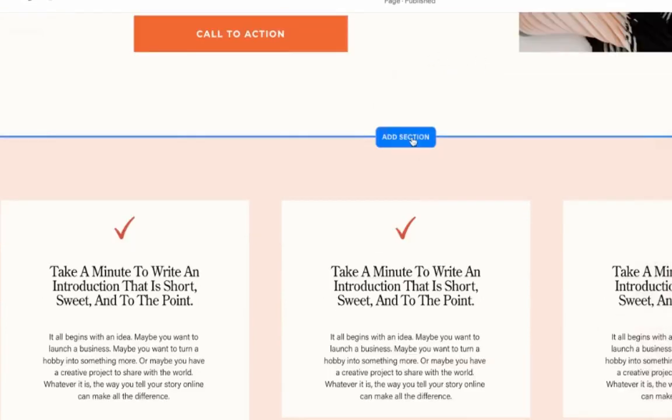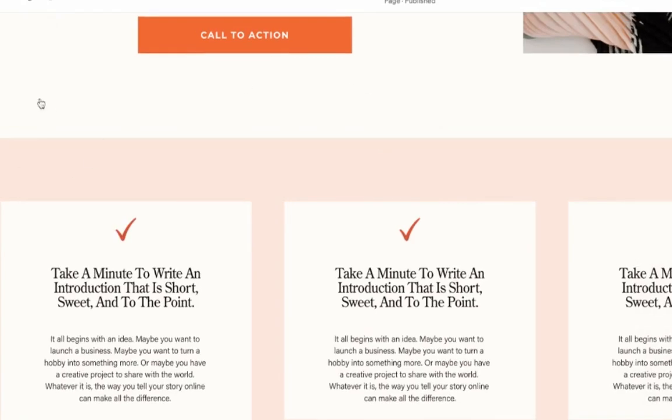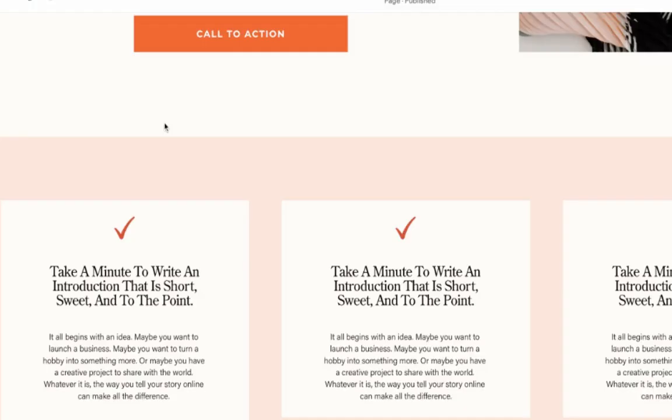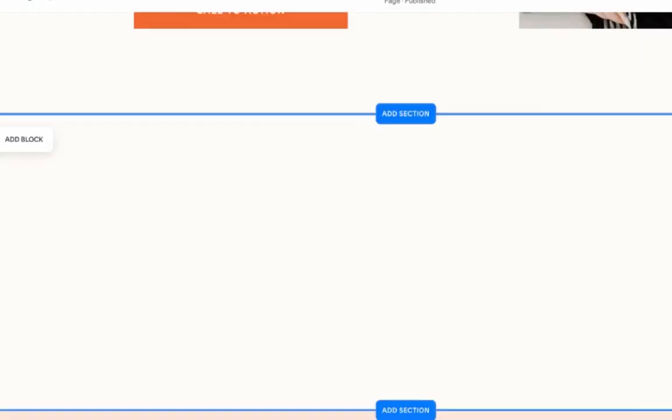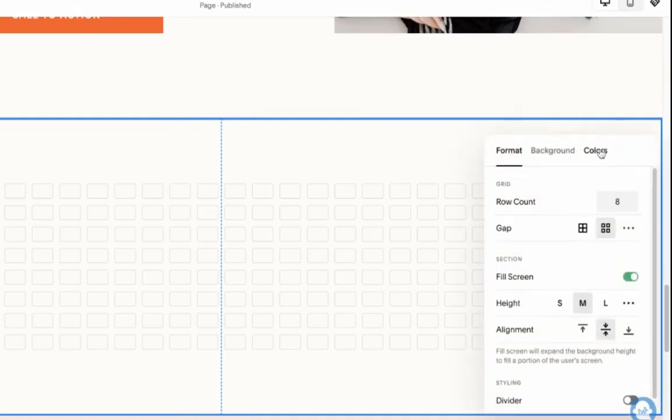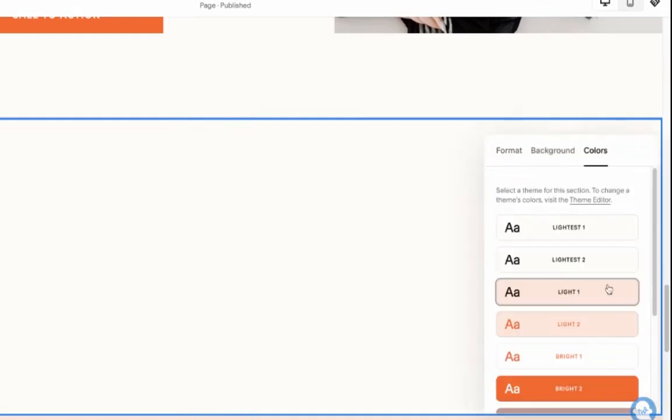What I'm going to do, I'm just going to add a new section, blank section. And I want to make sure that it's the same color as the one below. So this color.